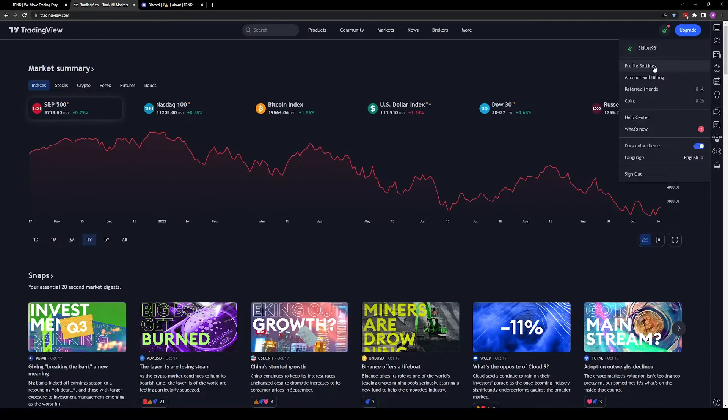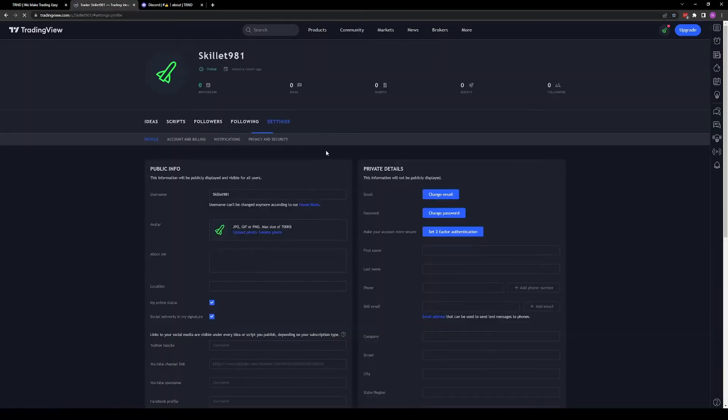Click the avatar, click profile settings, copy this username as we'll need it later.